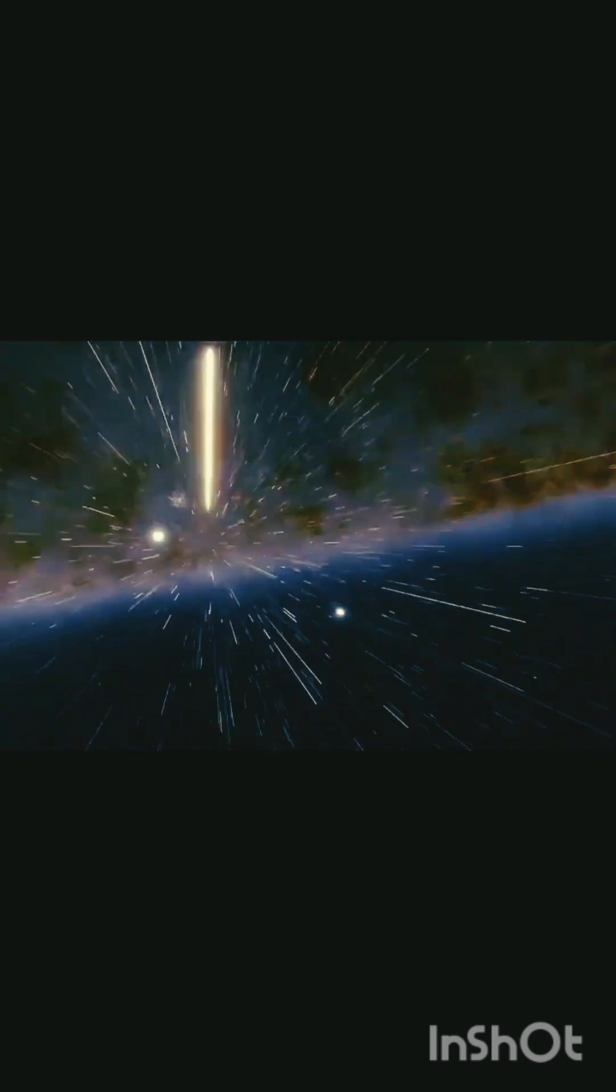Our galaxy stretches 100,000 light-years wide, yet it's just one of over 2 trillion galaxies in the observable universe.